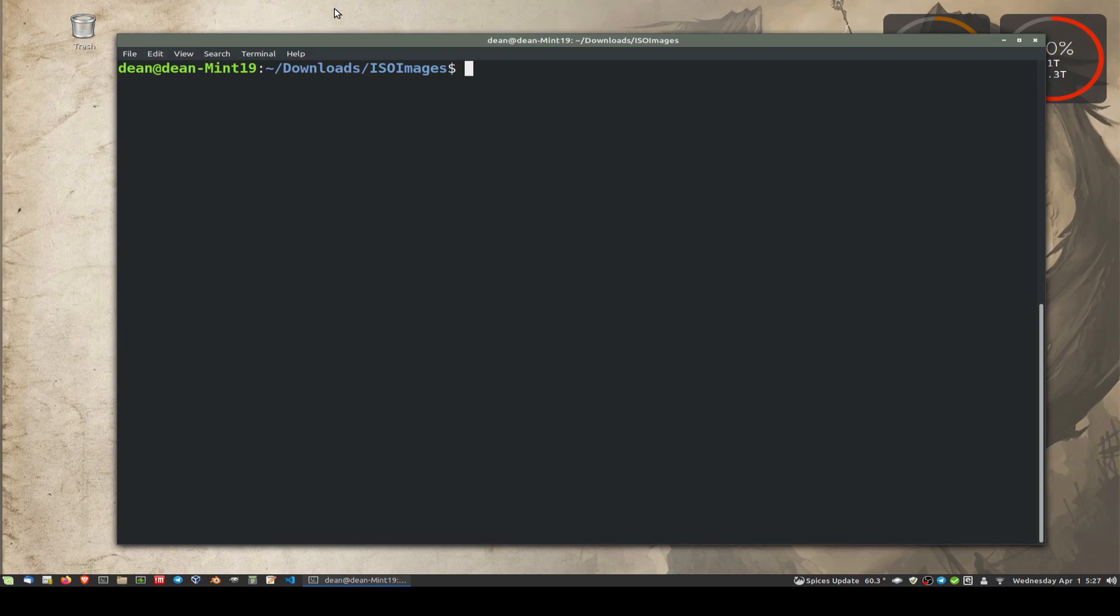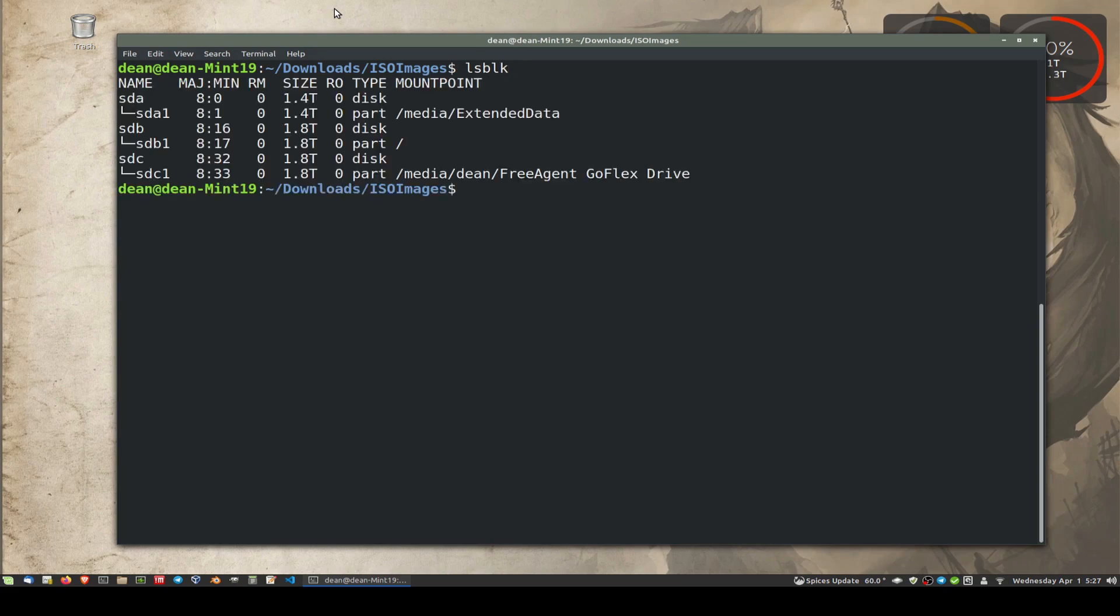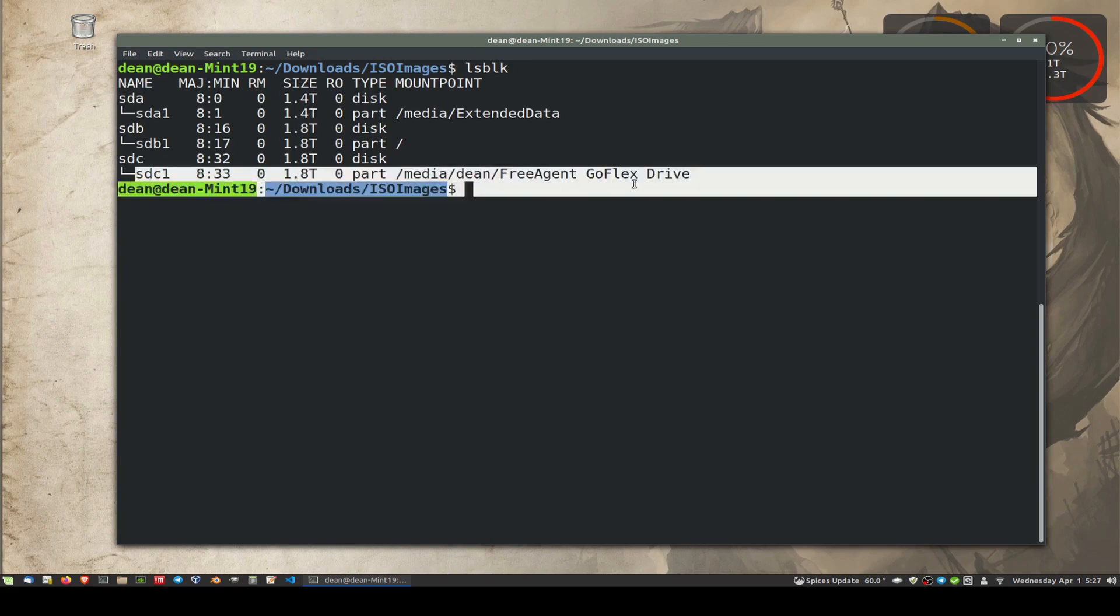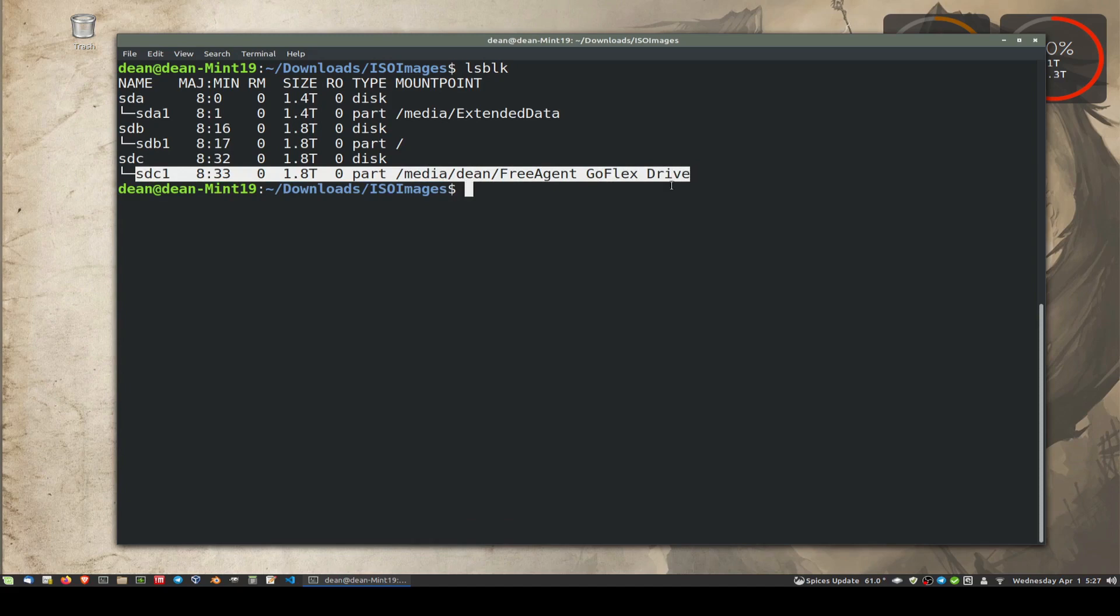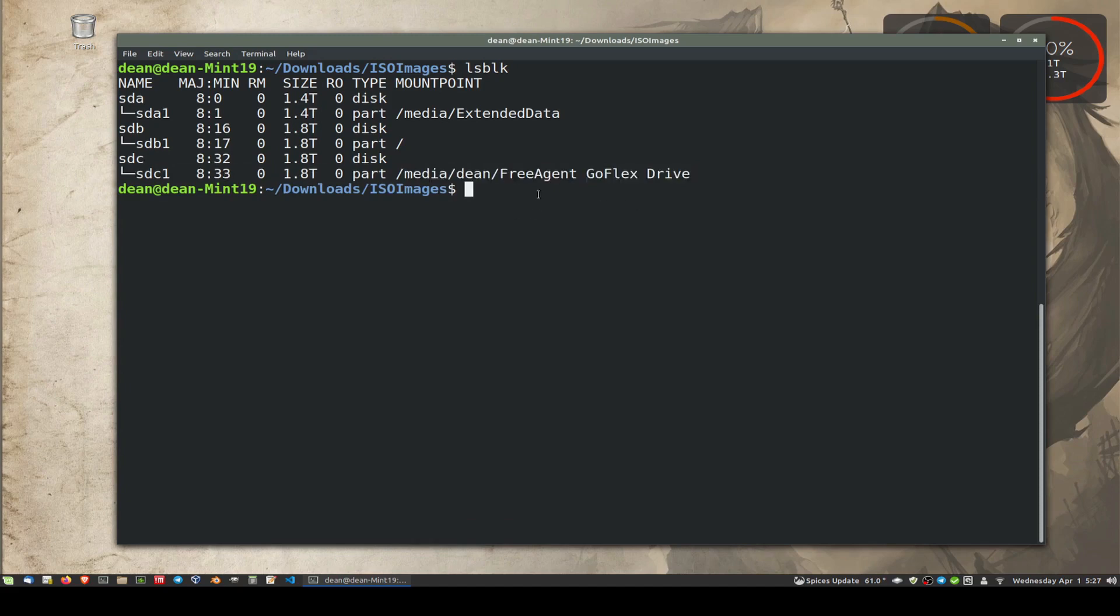If we go and look at lsblk, it tells us everything that's connected to the computer at the moment. You'll notice here this is the hard drive I overwrote yesterday. I saw the word Free Agent and thought that was my USB memory stick and it wasn't.